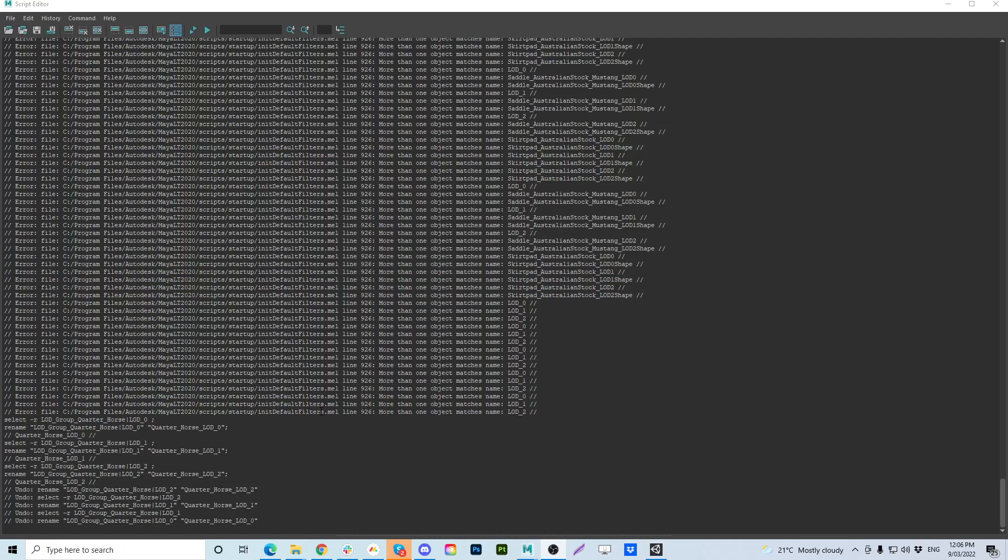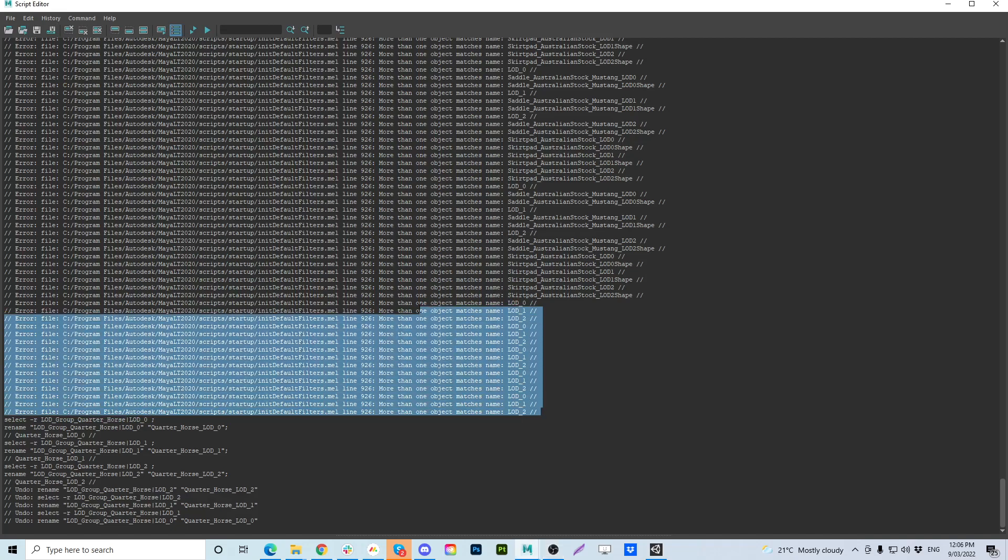Hello, here's a video for Maya users. If you encounter these errors where more than one file or object matches the name, especially if you're using LODs and stuff, this is a nasty little error.